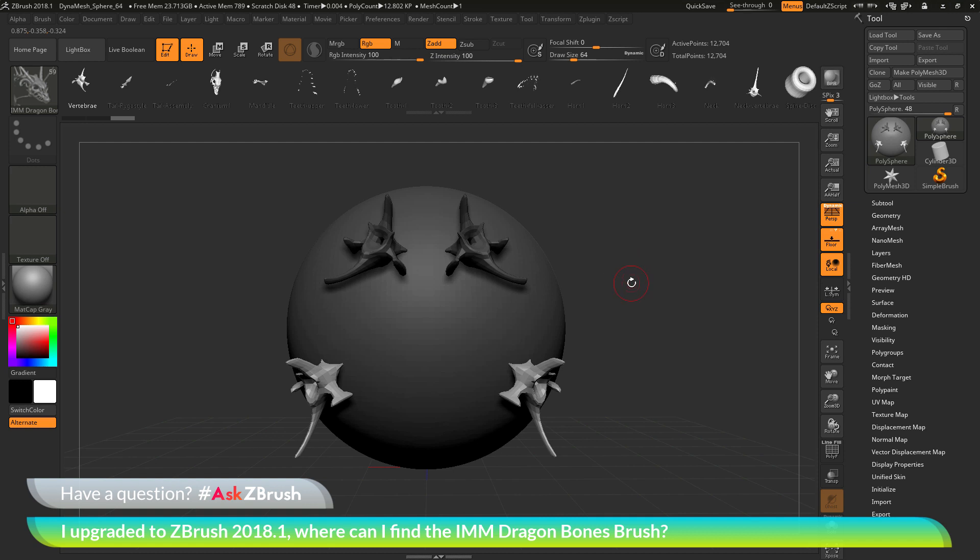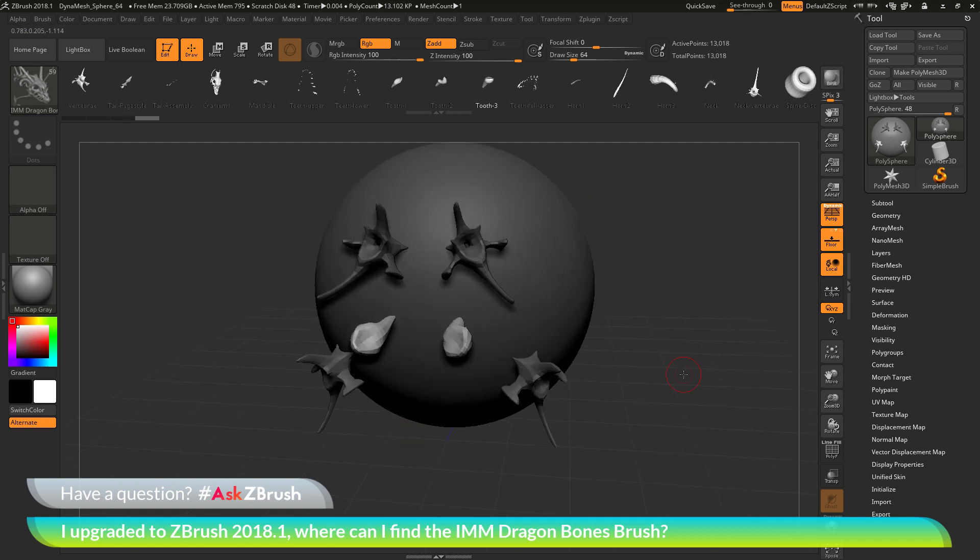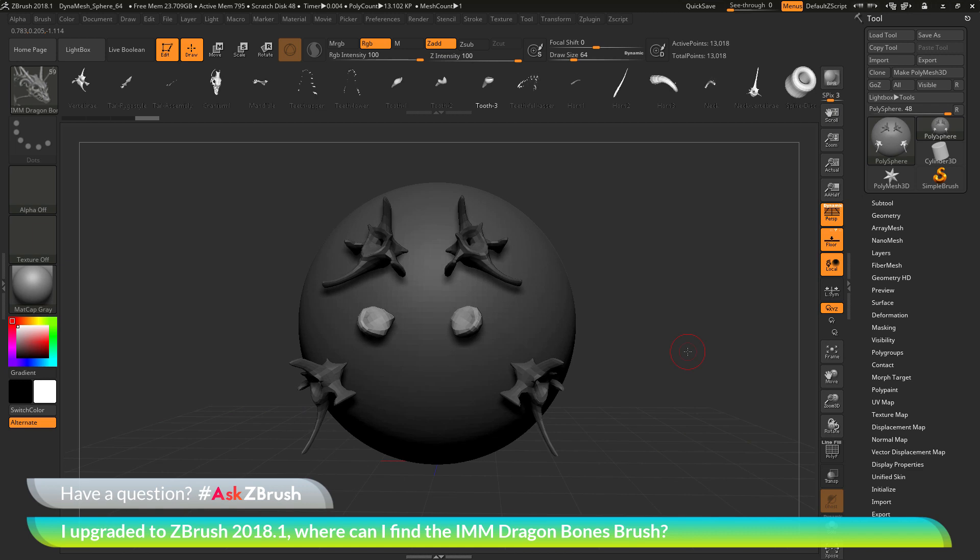So if you have any other questions related to ZBrush pipelines or processes, please use the hashtag AskZBrush on Twitter. Happy ZBrushing!